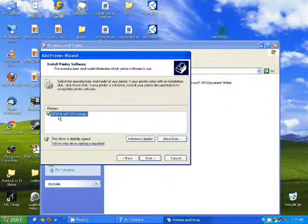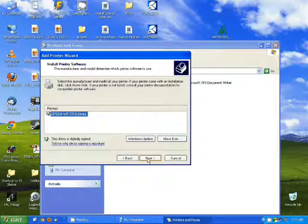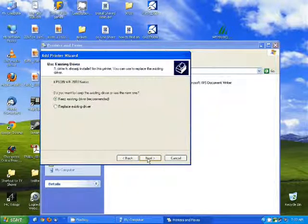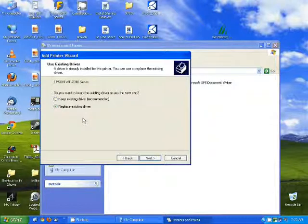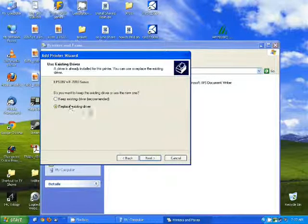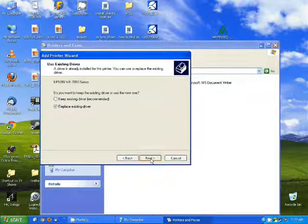It will give you the option for the printer. You want to select it and hit next. I'm going to replace the driver since it's already been installed at one point on this computer and click next.